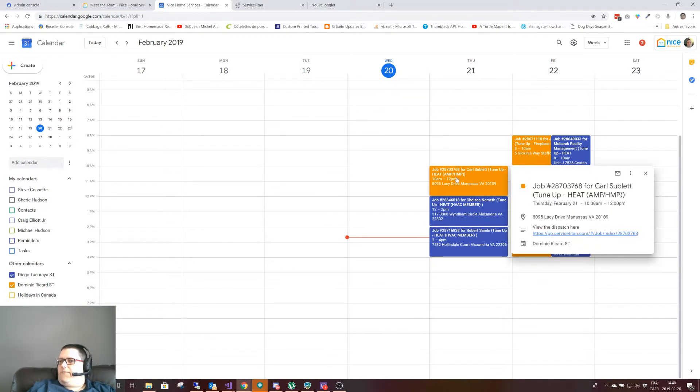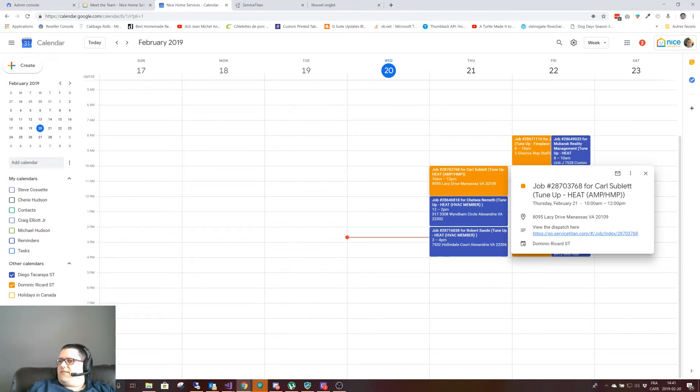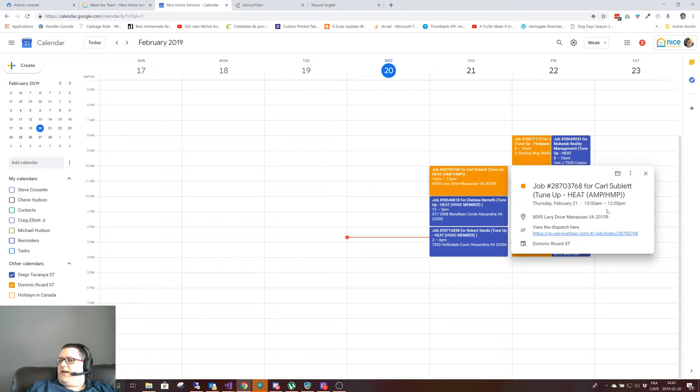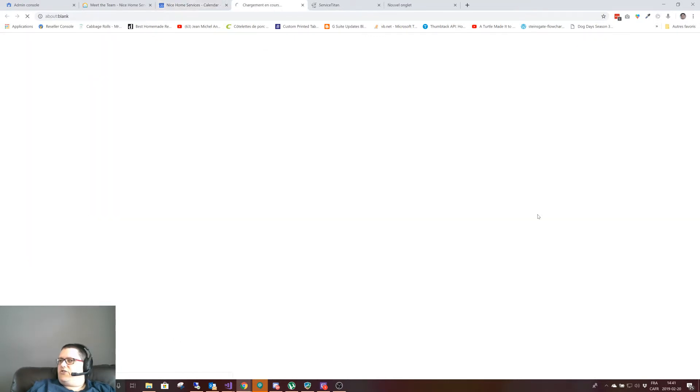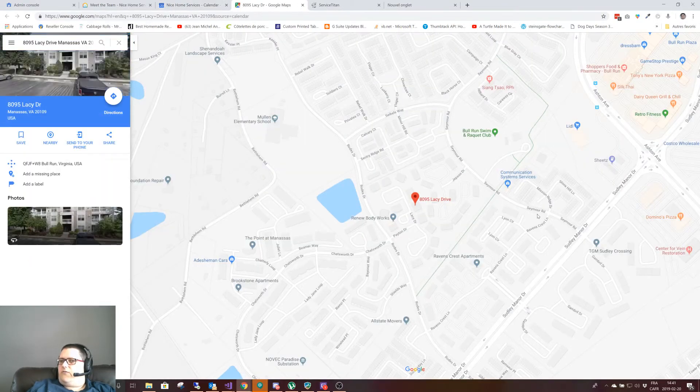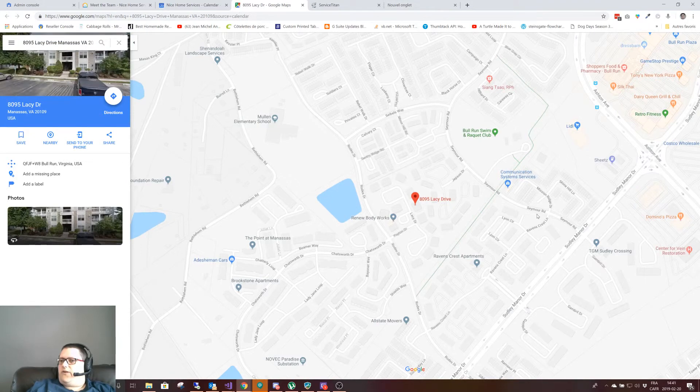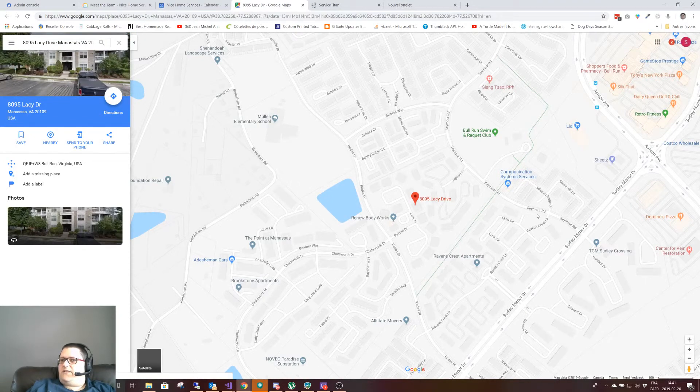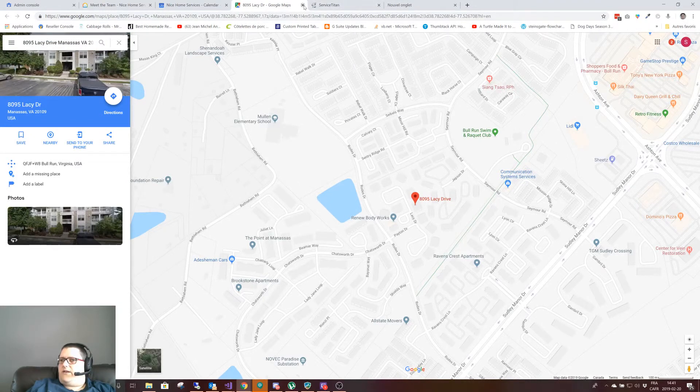If you click on it, you can see the job number, the tech, the job type, the date, the time, and the location. You can then go to Google Maps if you want and search for it, and you can see the address right here.